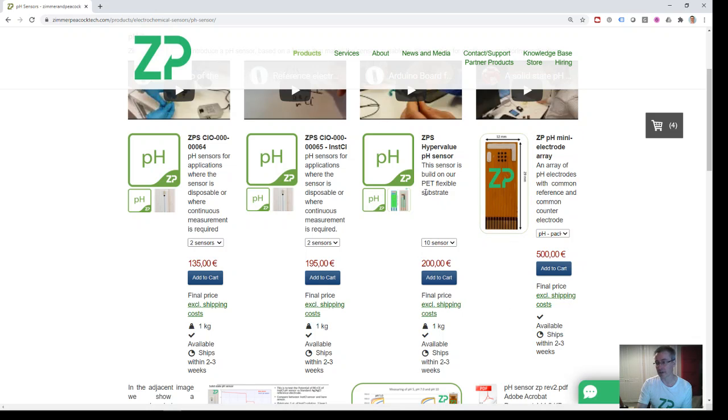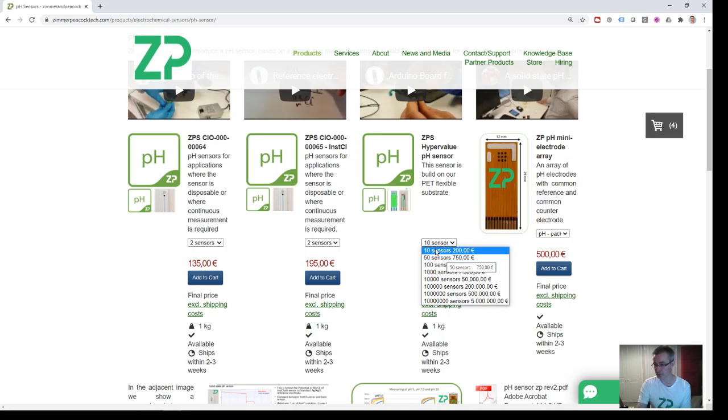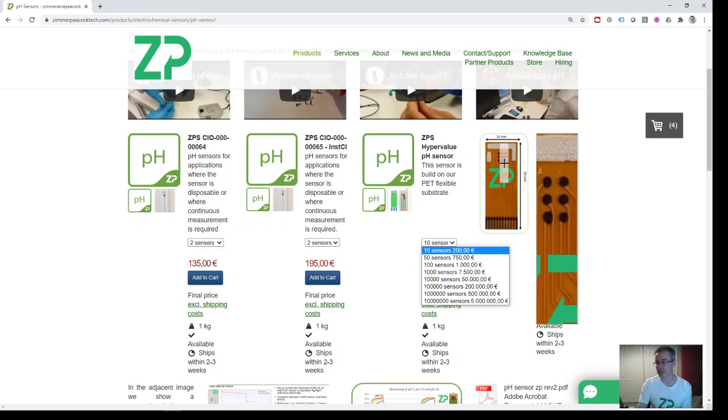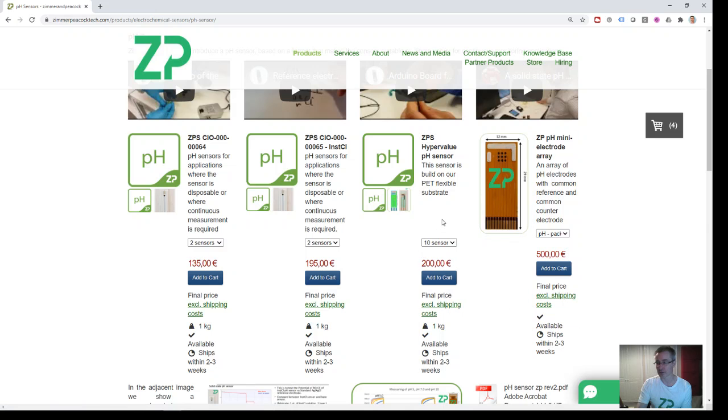to manufacture this in higher volume and at lower cost because of the flexible material we're using. We also have this array of electrodes as well. My recommendation is, if you want to really find out about the Zimmer Peacock sensor, I would definitely recommend a pack of, let's say, ten of